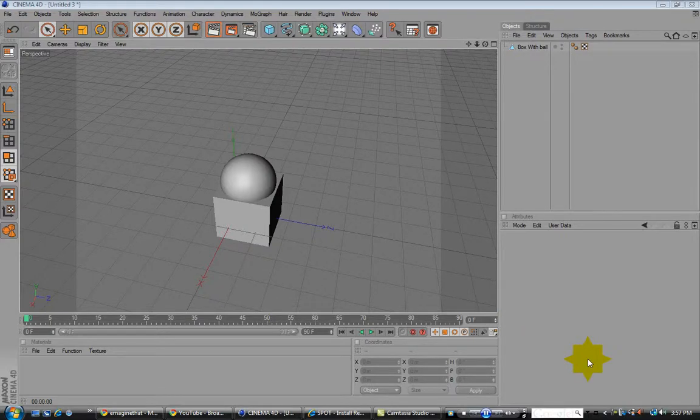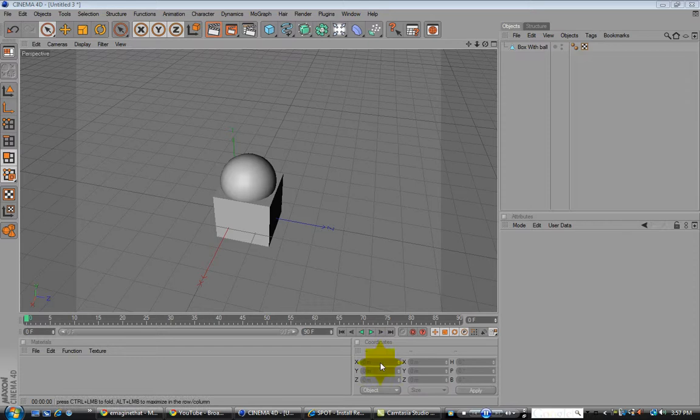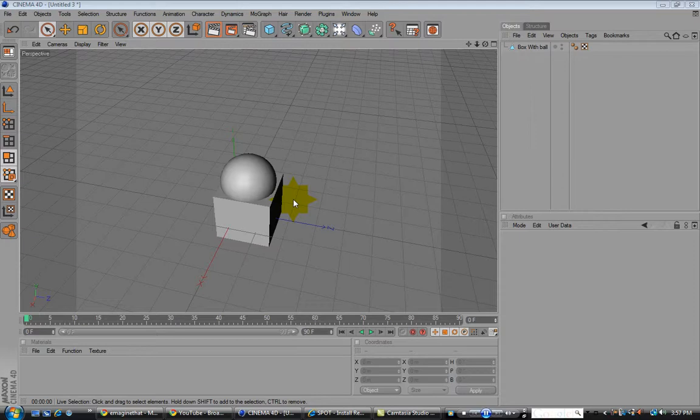Okay, so we have the second installation in the game design series using Cinema 4D, Photoshop, and Unity 3D.